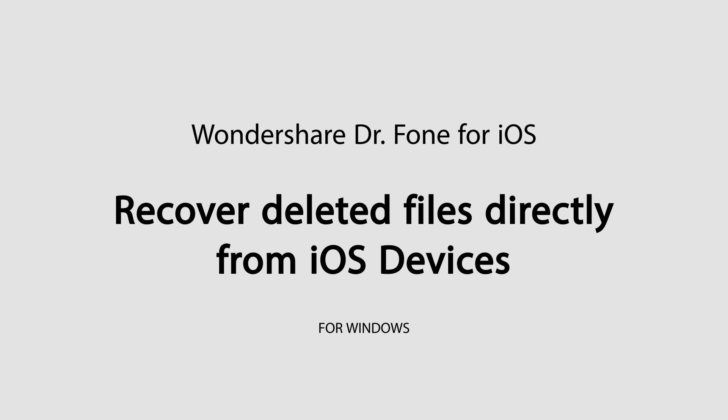Hello everyone, in this tutorial I'll be showing you how to recover deleted files directly from your iOS device using Wondershare Dr.Phone for iOS.